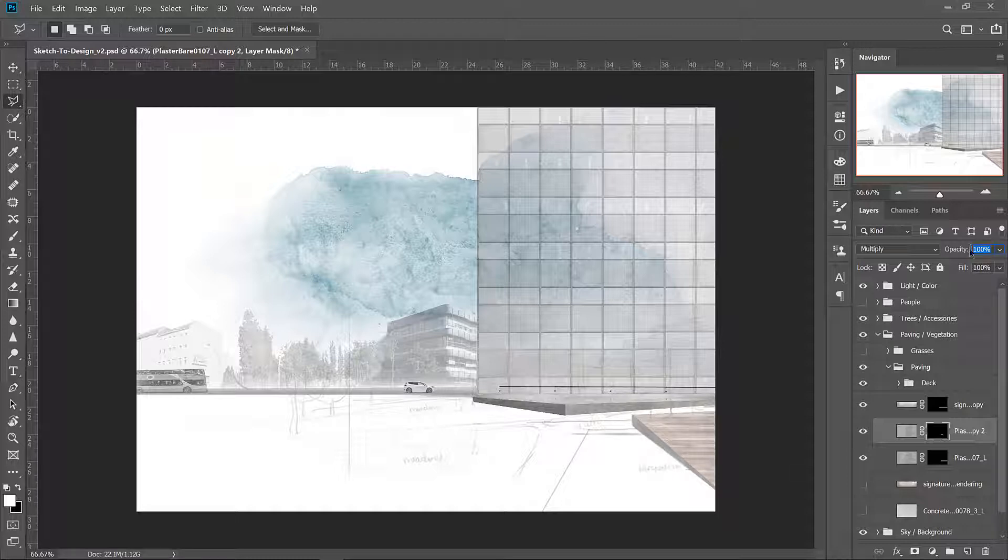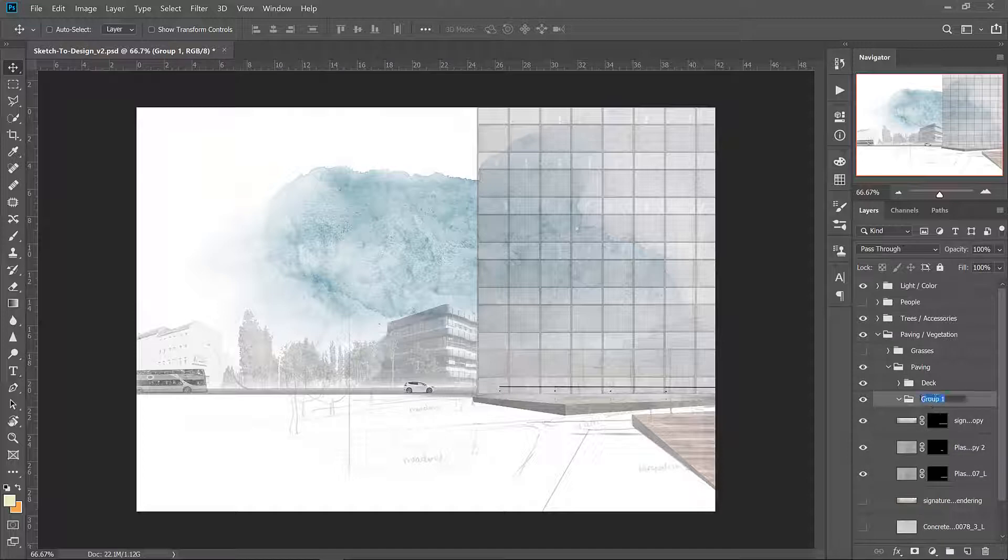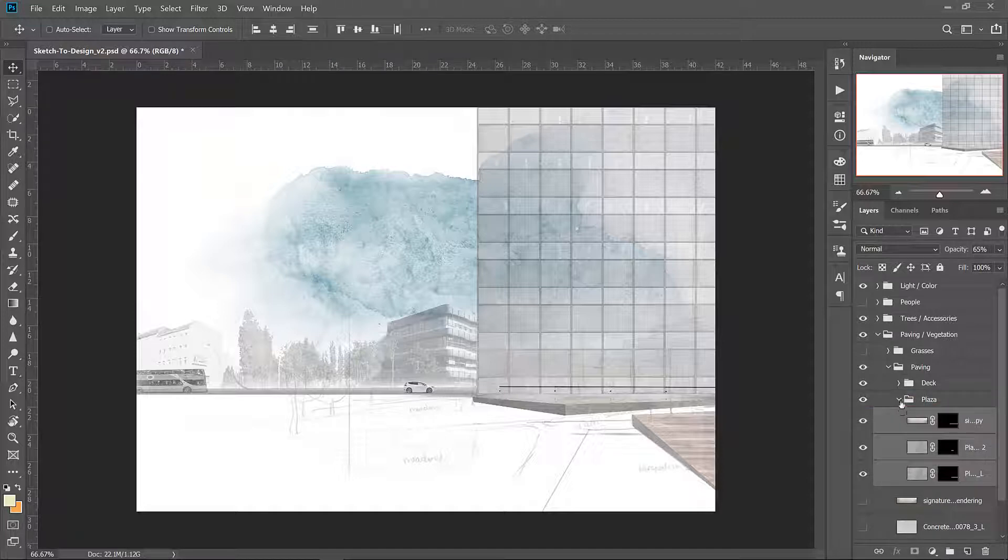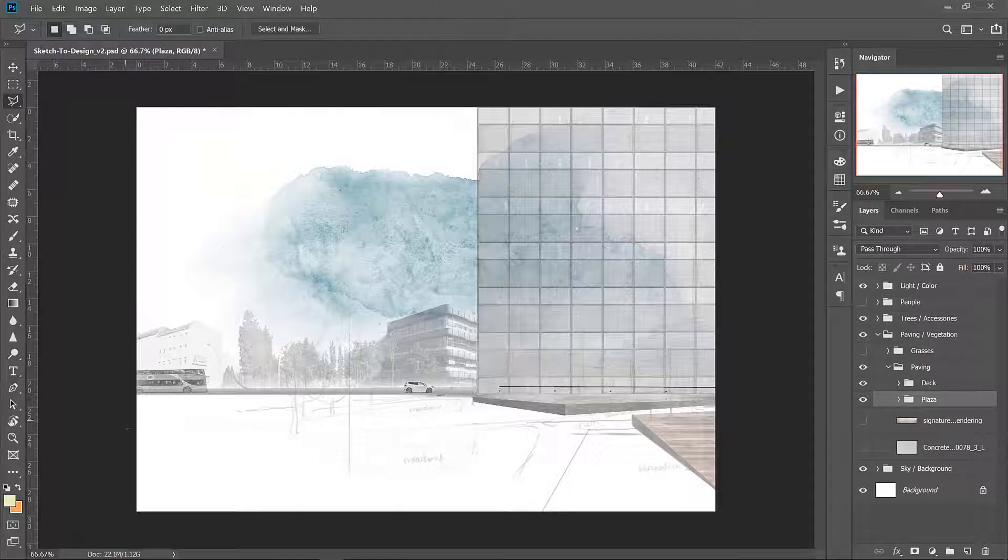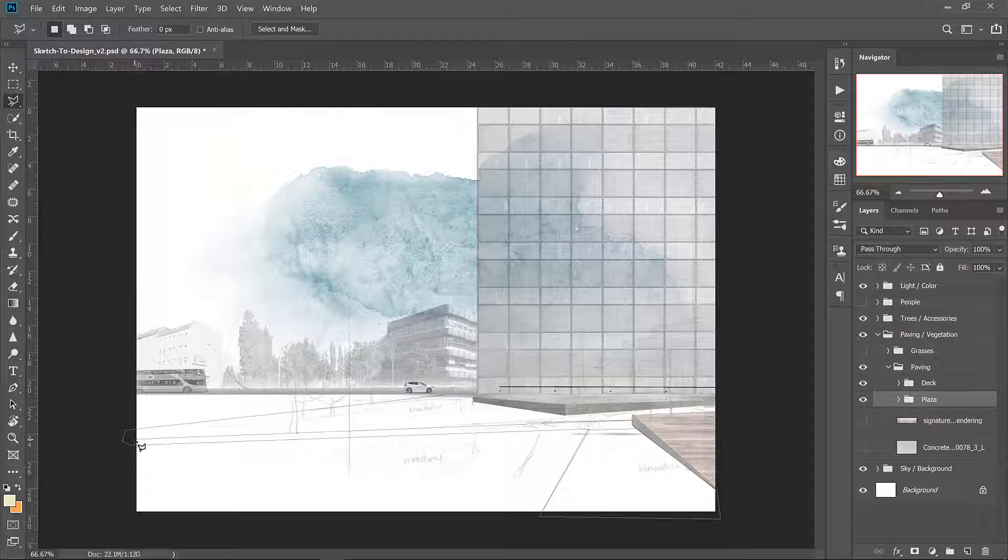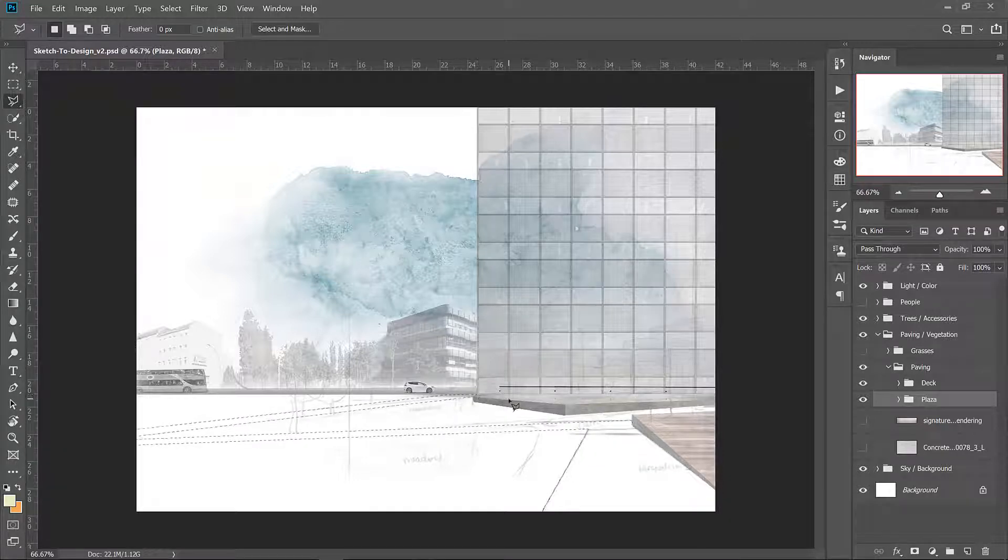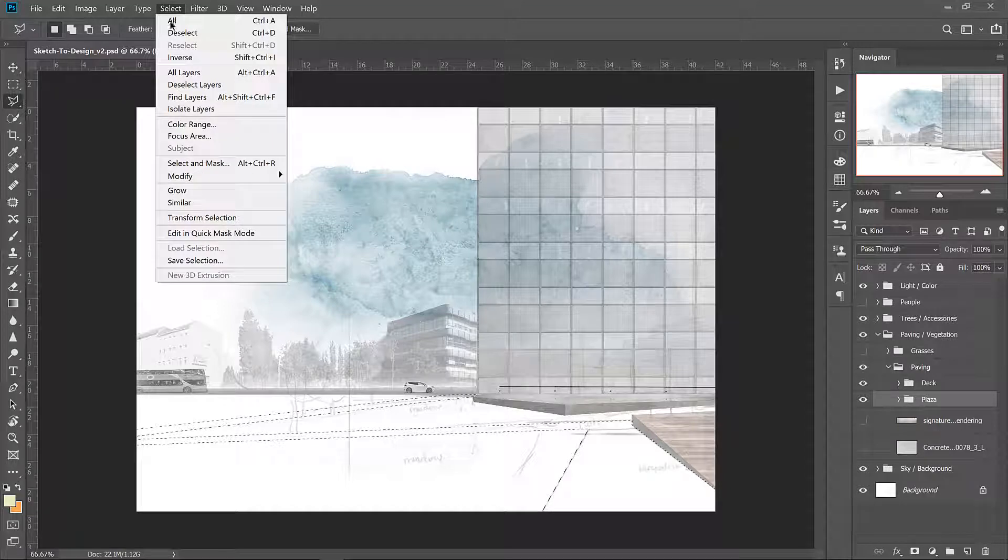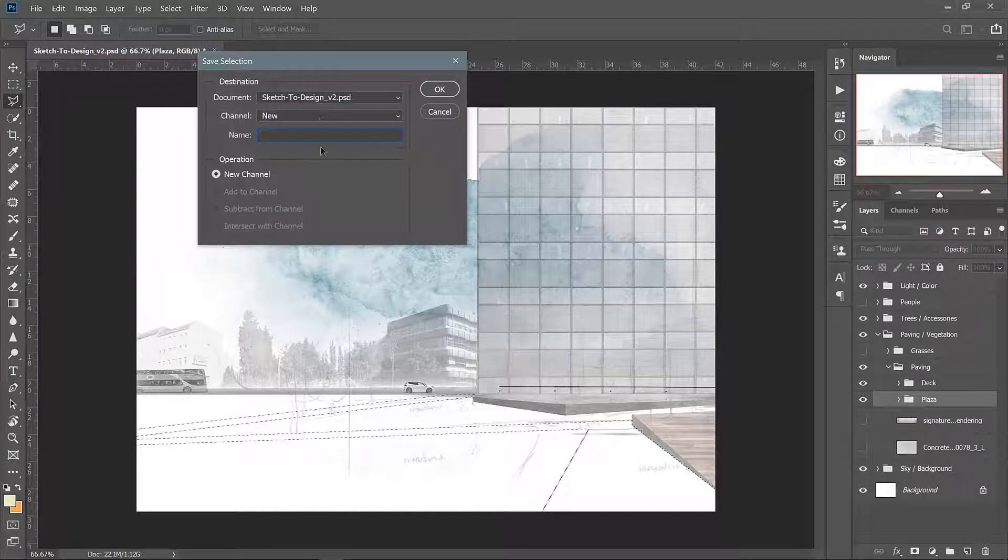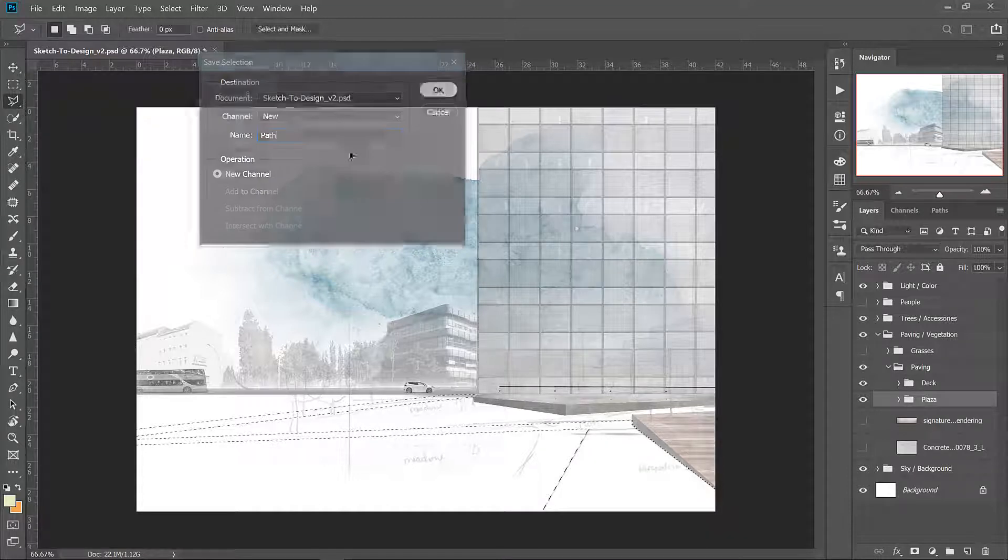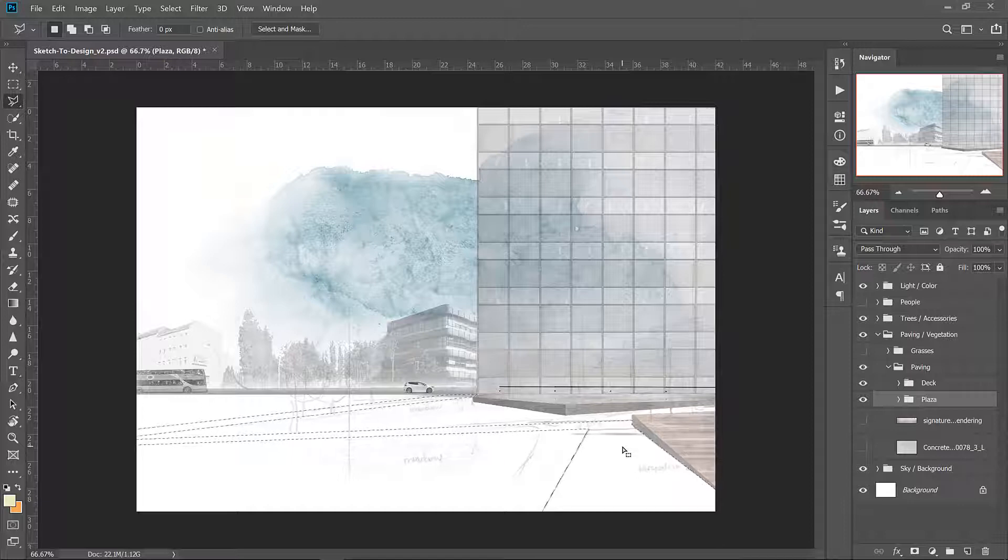And I'll reduce that to about 65%. So now let's make a group for the background plaza. Again, just so we can keep everything organized and we know where it is. Finally, let's create the path that's going through the site. Use the polygonal lasso to create a selection roughly over top of the path that you can see from the background sketch. Double click to finish off your selection. And now let's go up to Select Save Selection and write in Path. Make sure it's a new channel and press OK.